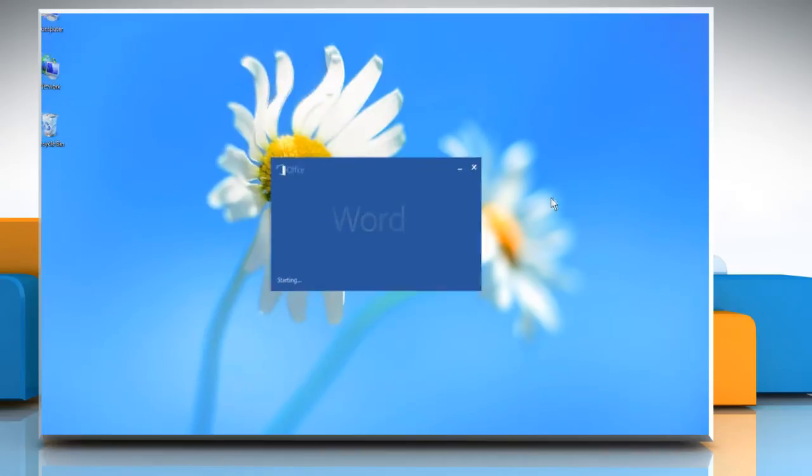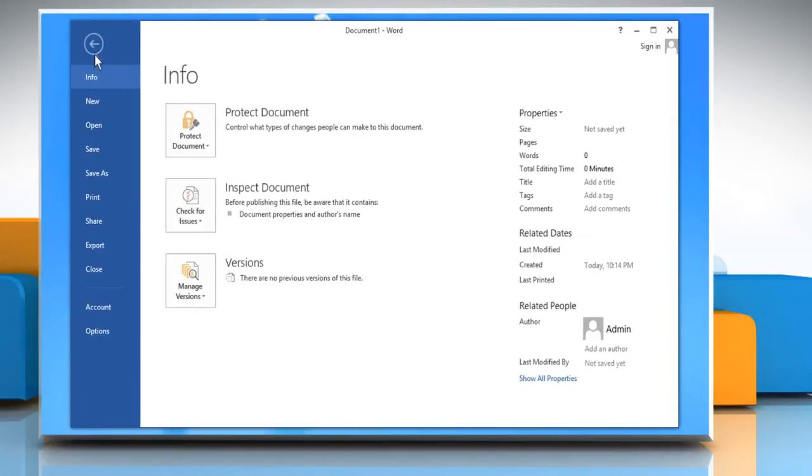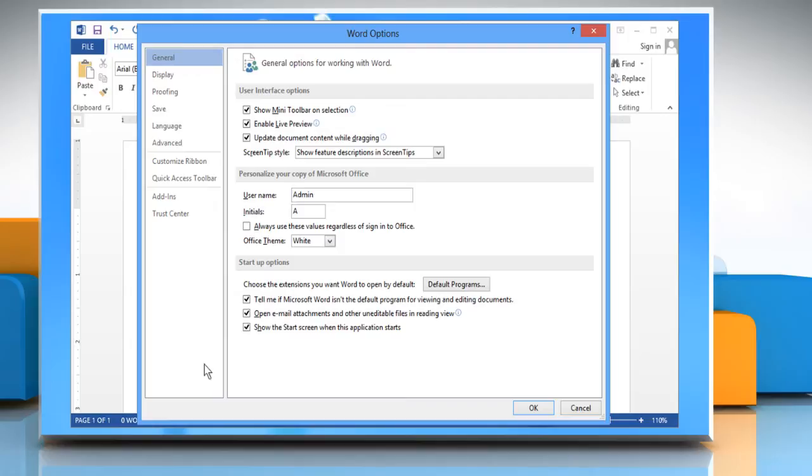Open the Word 2013 document. Click the File tab. Click Options in the menu list on the left. The Word Options dialog box displays.